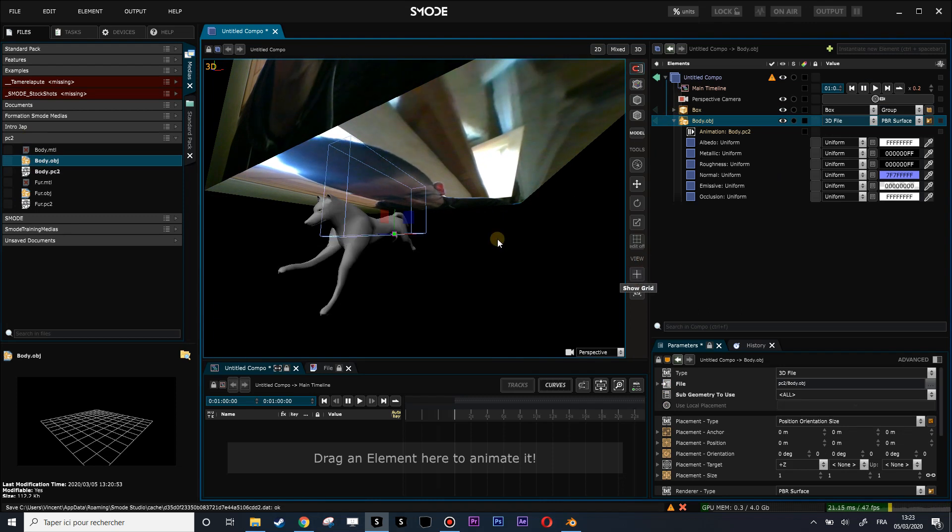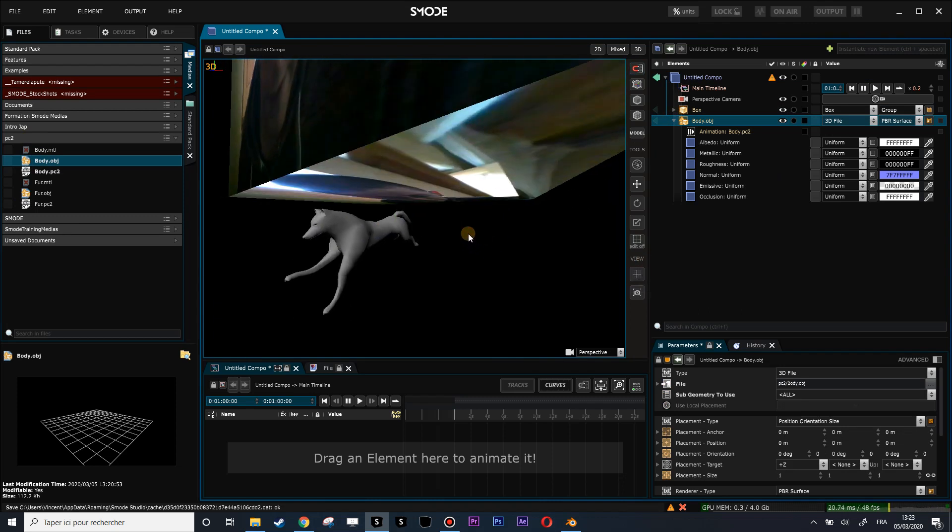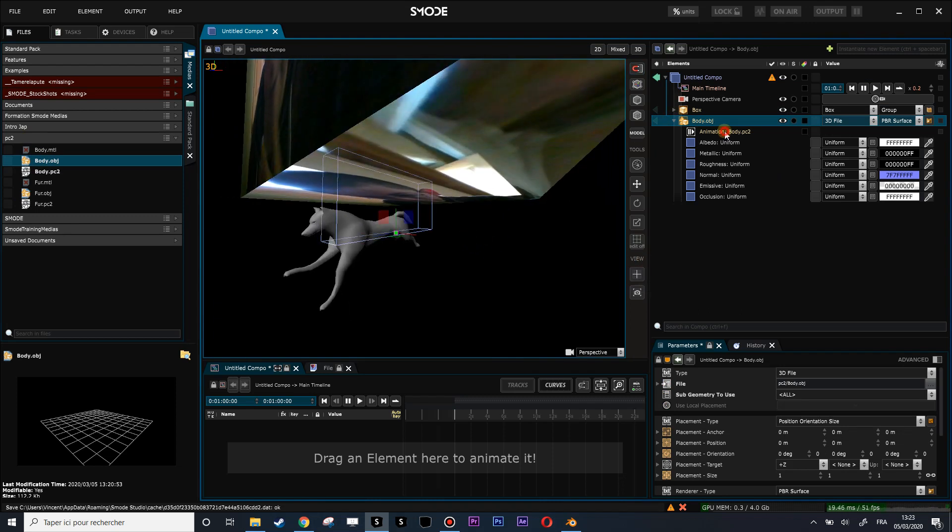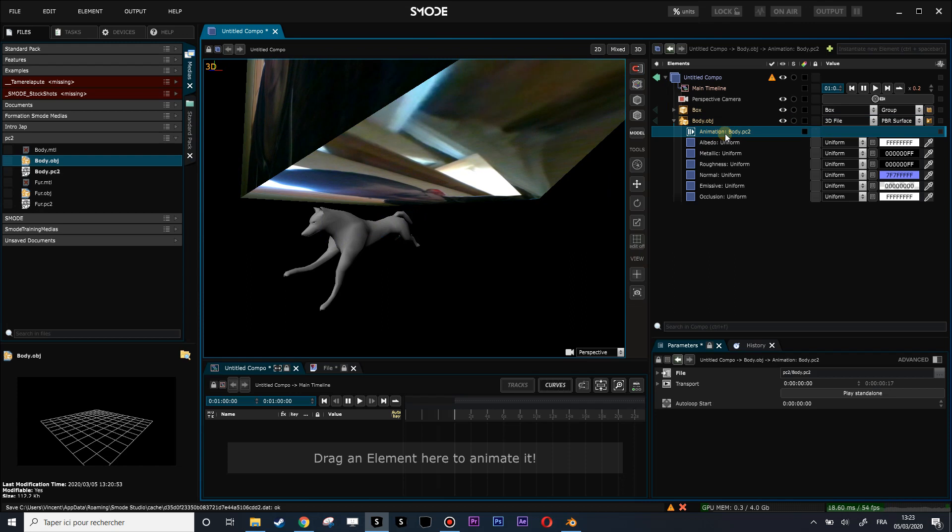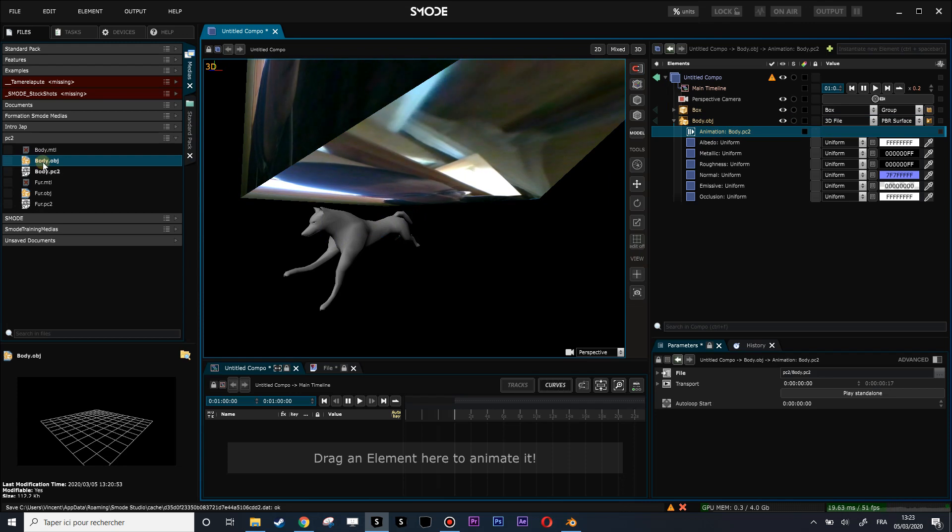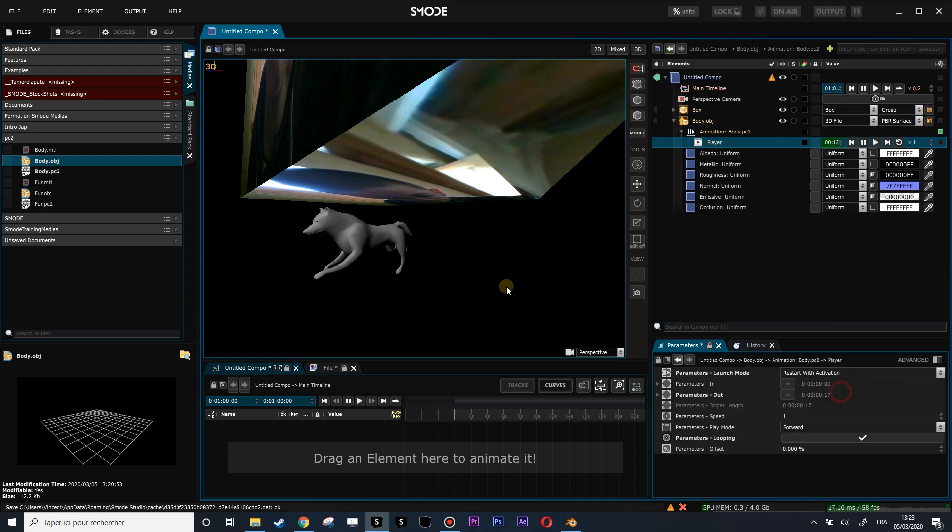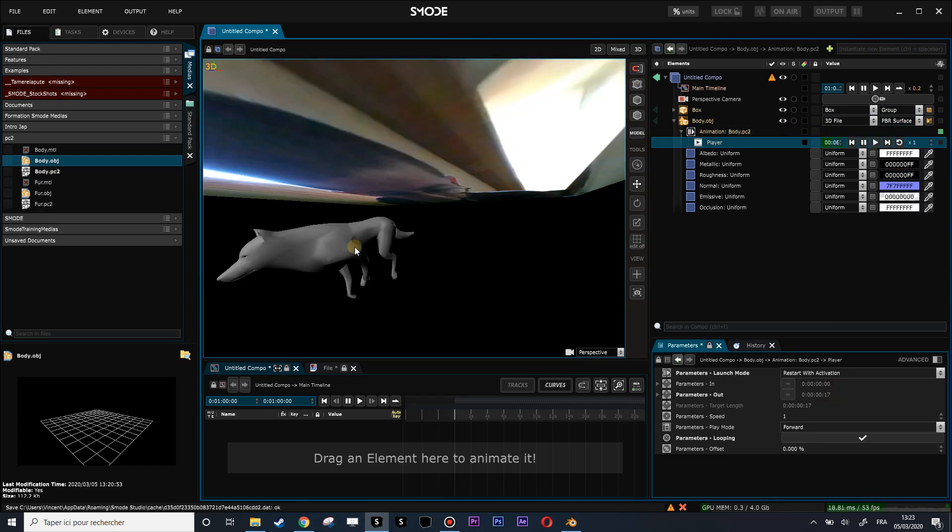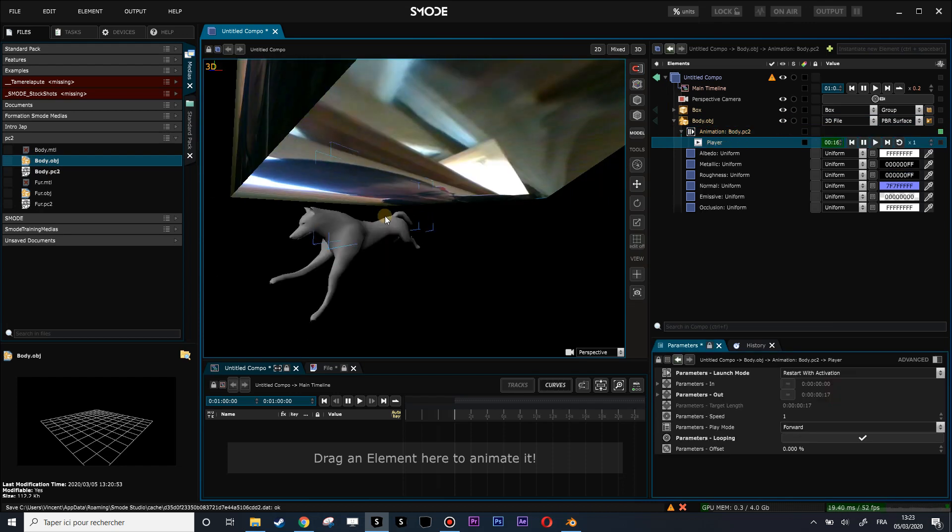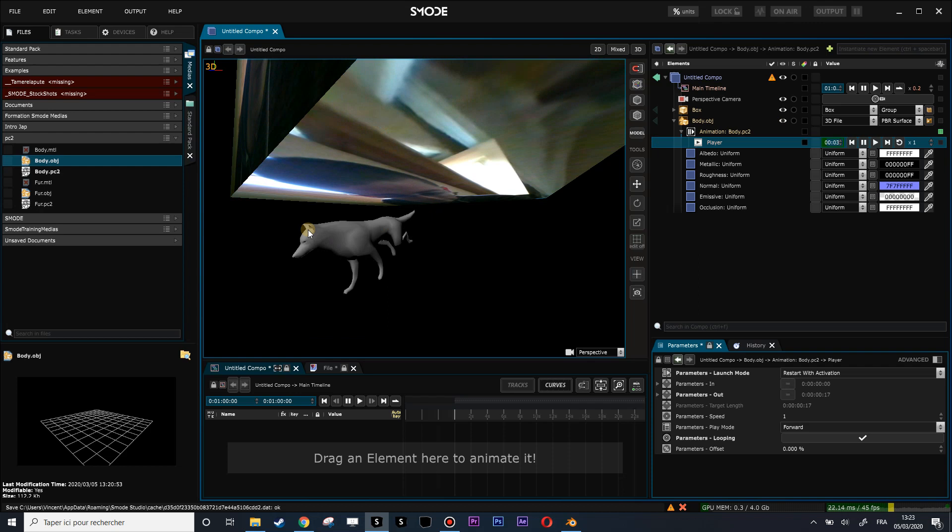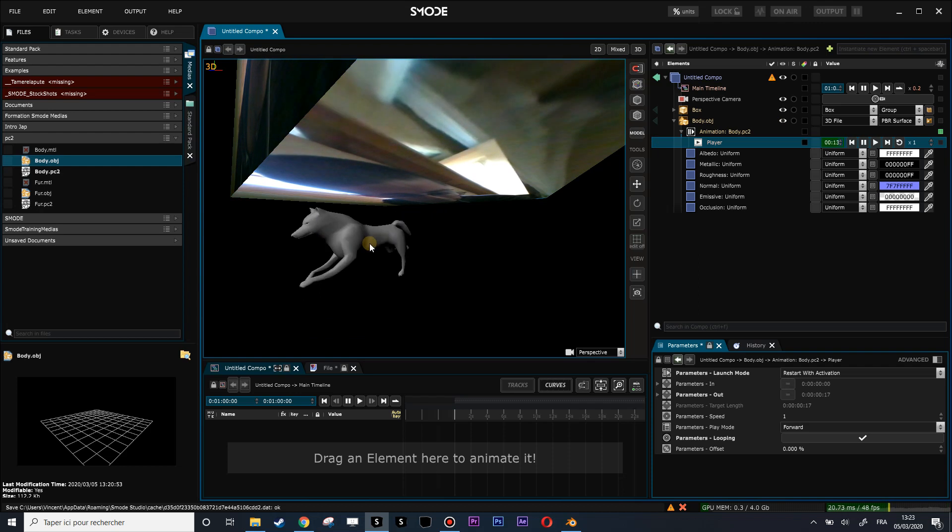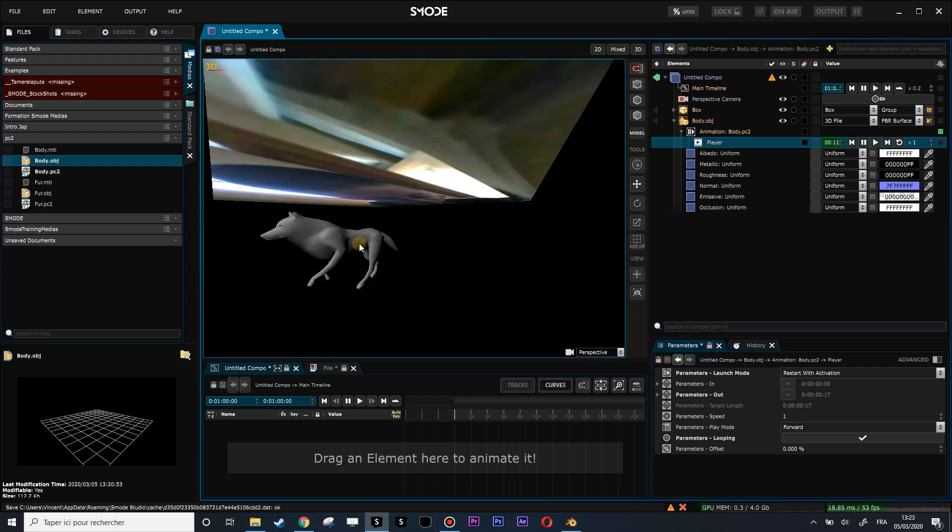So I have my reference geometry, my body. And here you can see that I already have this piece of PC2 cache animation because if I name my obj with the same name as my PC2, S'Mod will automatically get it. If I play, there you see my animation.